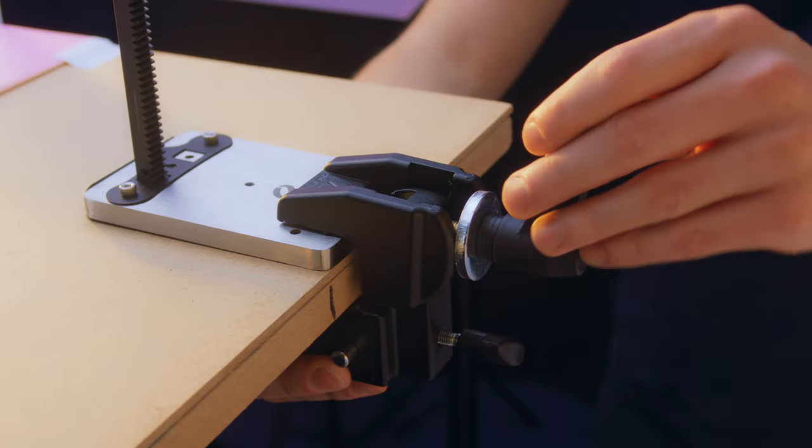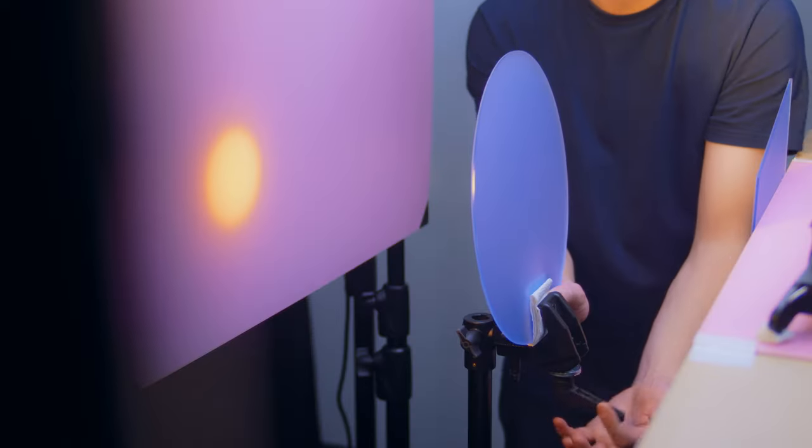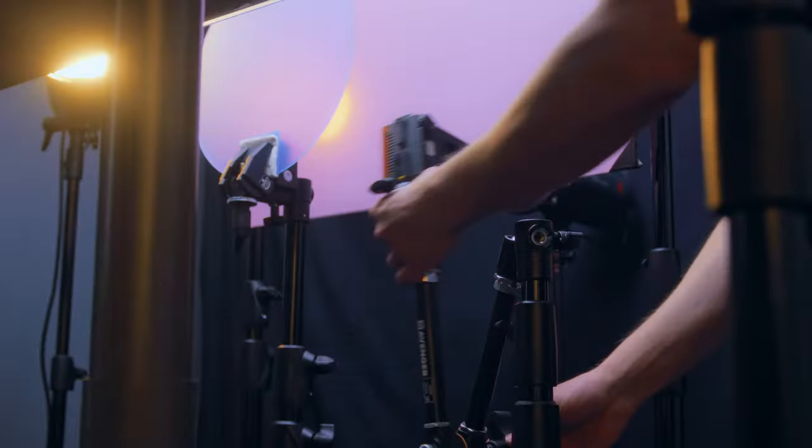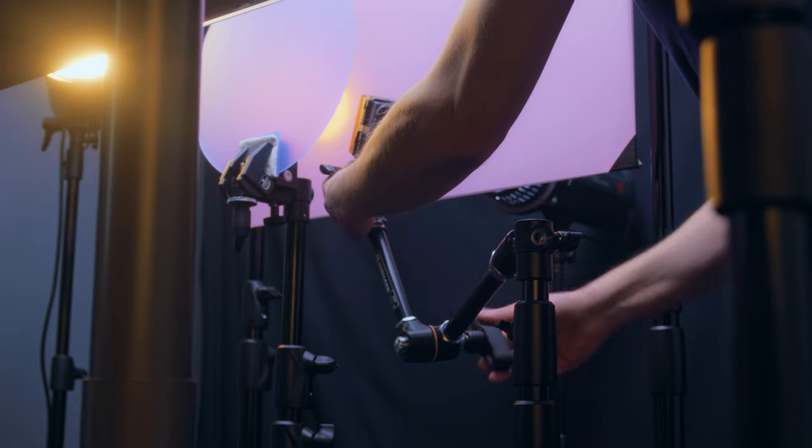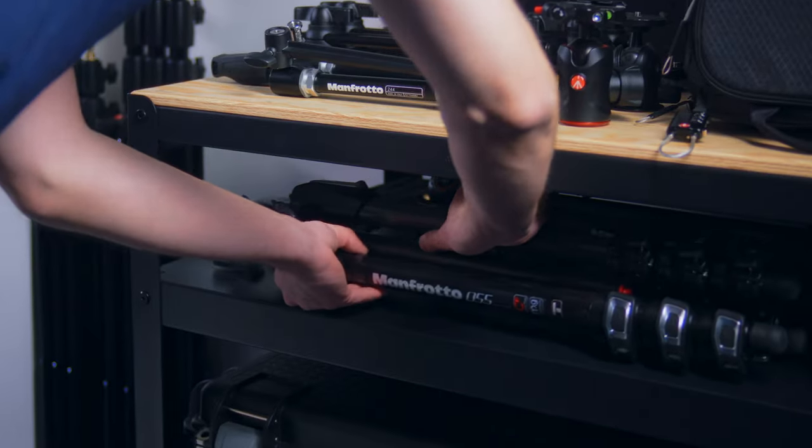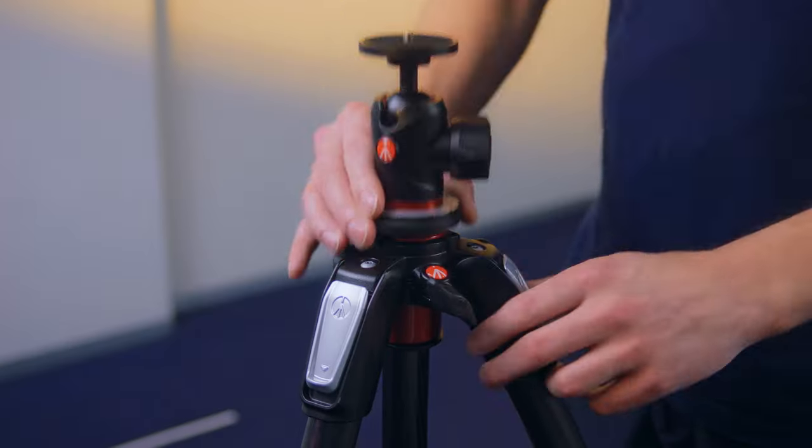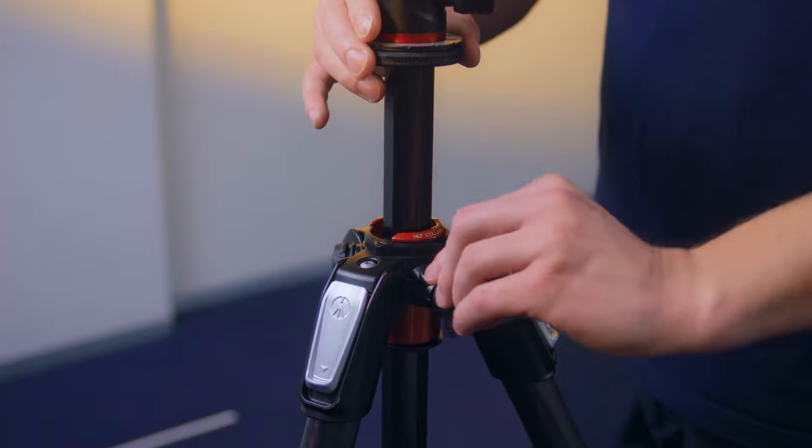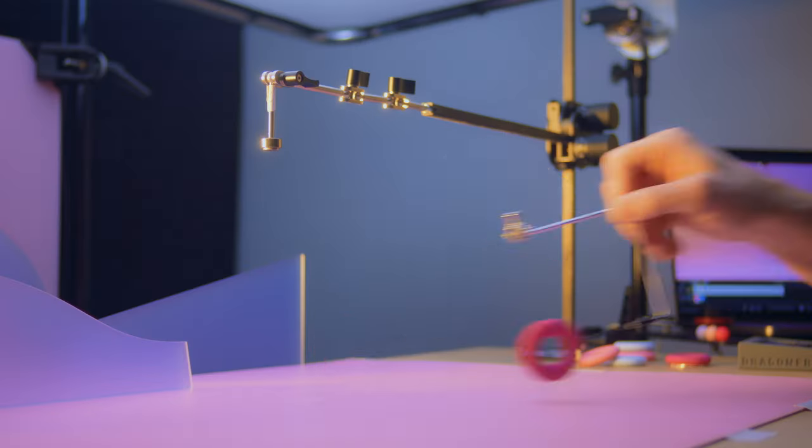If something accidentally moves during a take, it basically means I'll have to start all over again. So I rely on sturdy clamps, stands and camera support to keep everything in place.